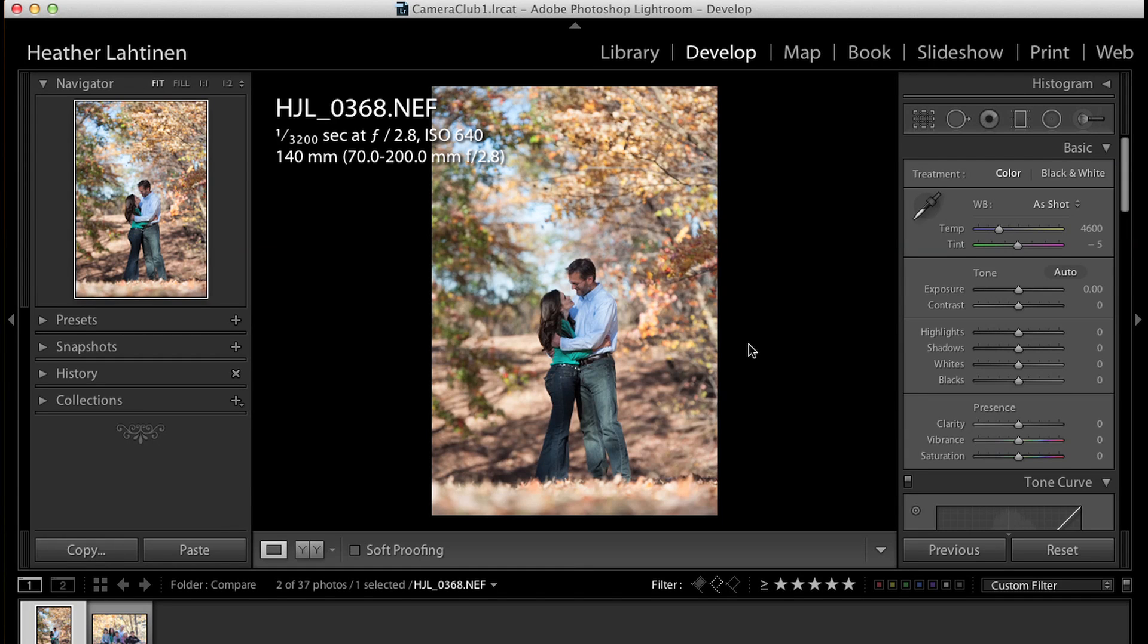Hi everyone, this is Heather from WeddingsByHeather.com. If you need help with your workflow or organizing your photographs, please visit my website for my free video series. I wanted to quickly show you guys how I would edit this photograph in Lightroom.